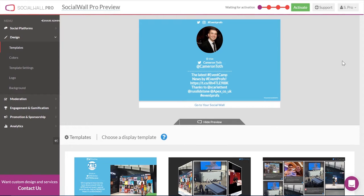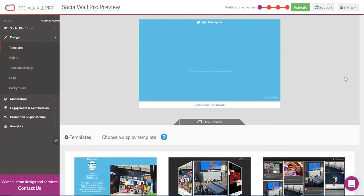Designing your own SocialWall with SocialWall Pro is really easy. With a range of SocialWall templates to choose from, you can pick the unique template for your own event and style.